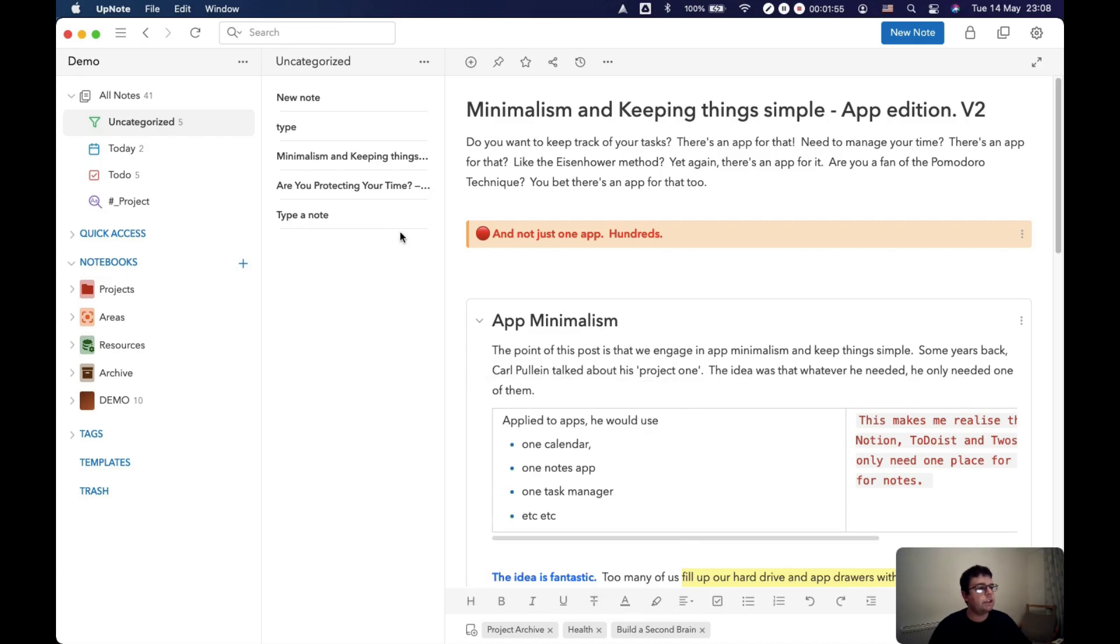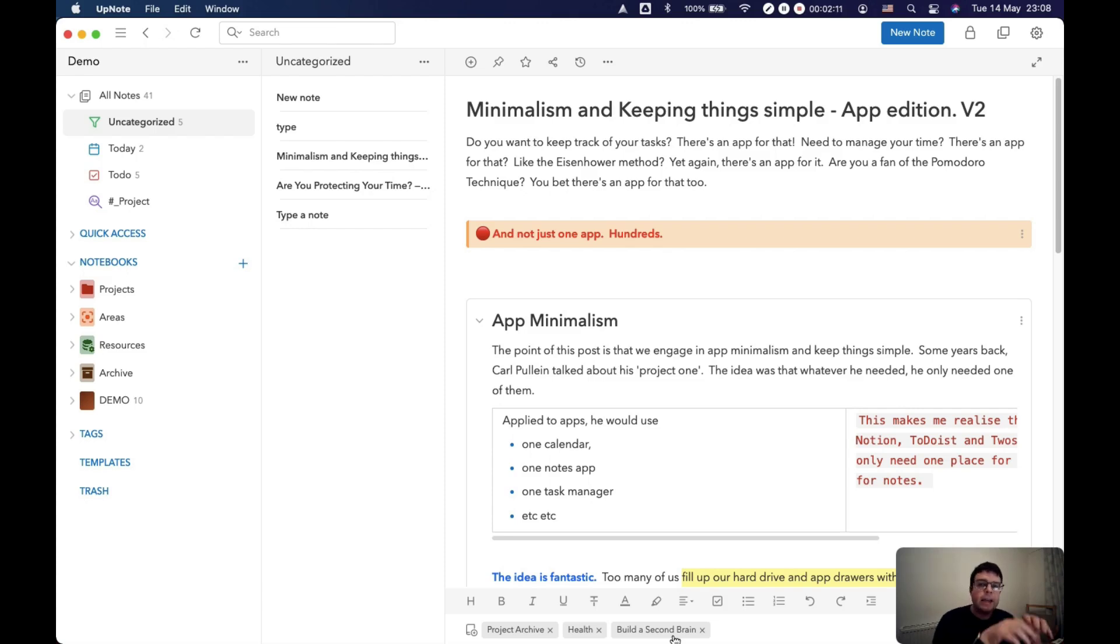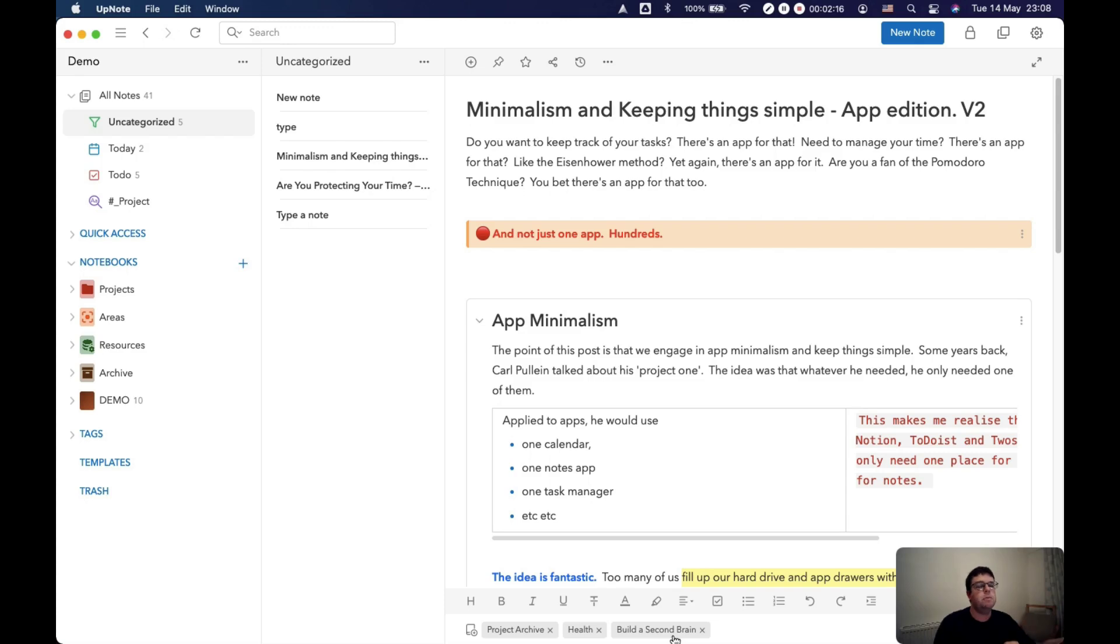And this note is now in all three of those notebooks. You can have it in more than one place. So you can add notes to a new project notebook and keep them in their original place.